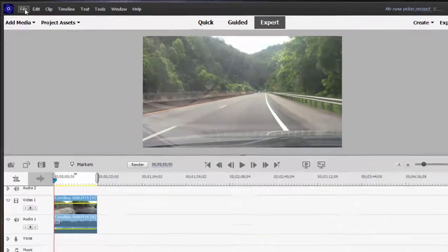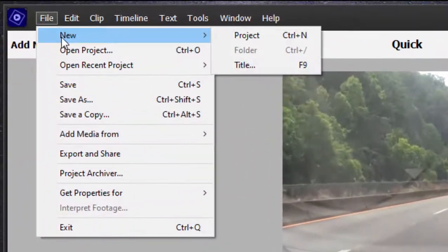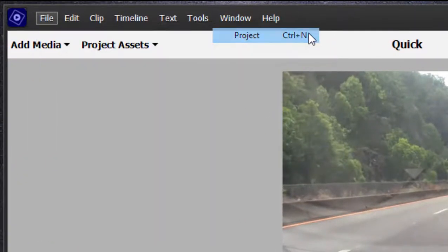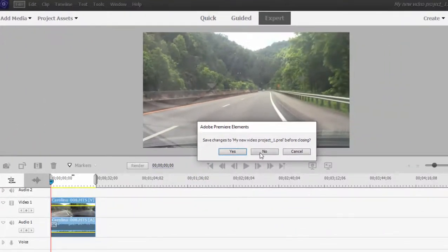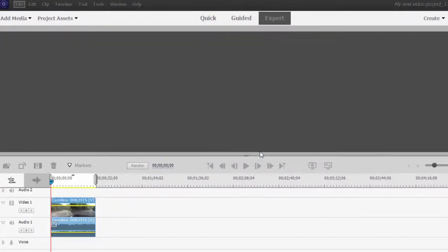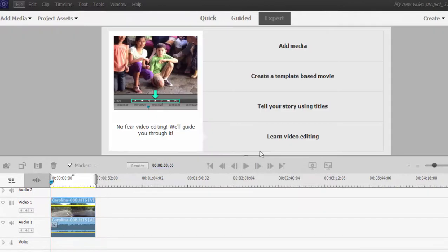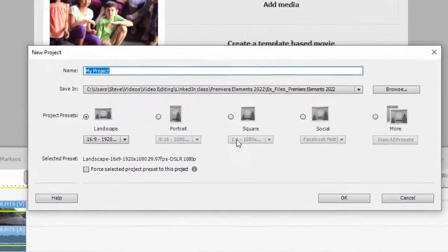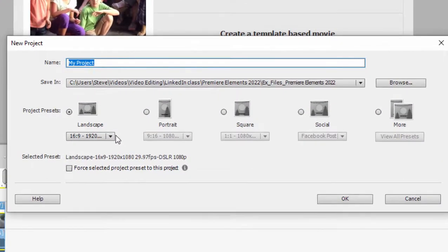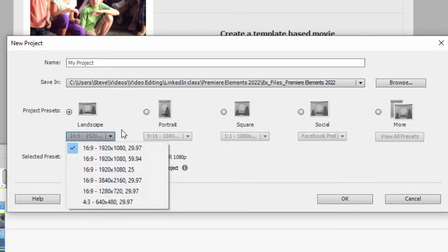To get to them, I'm just going to go to the file menu and select new project. Don't worry about this. And here on my new project screen, I have options not only for standard video dimensions, 16 by 9, 4 by 3, the old television standard,